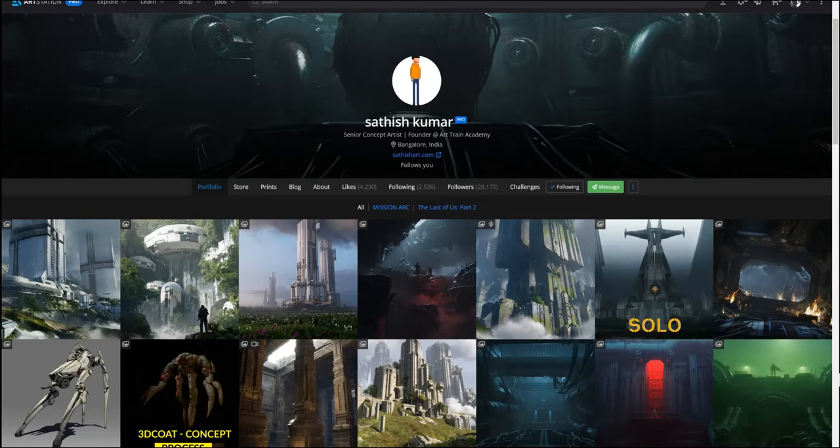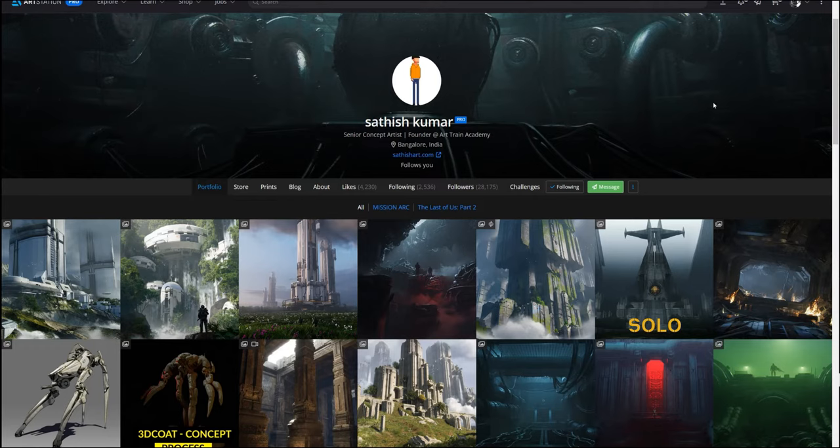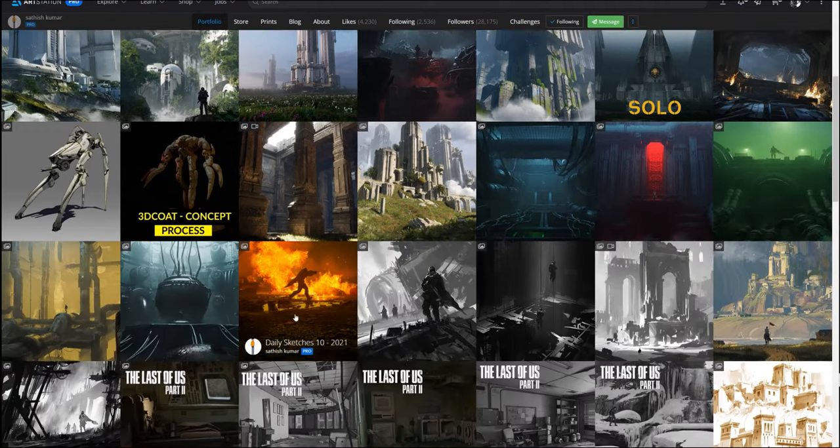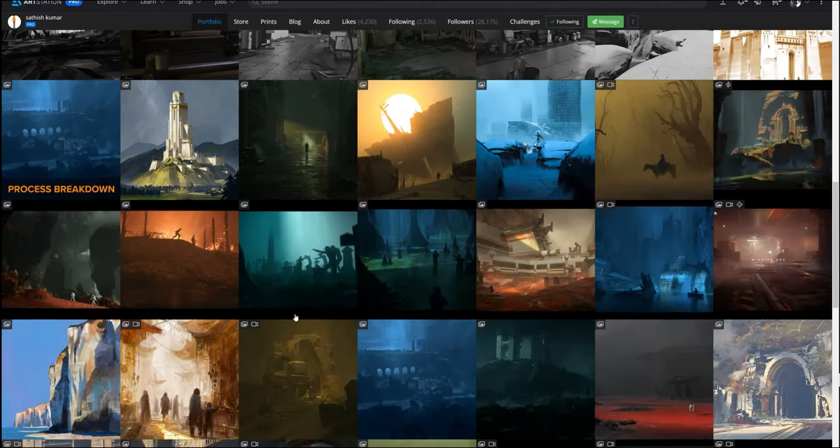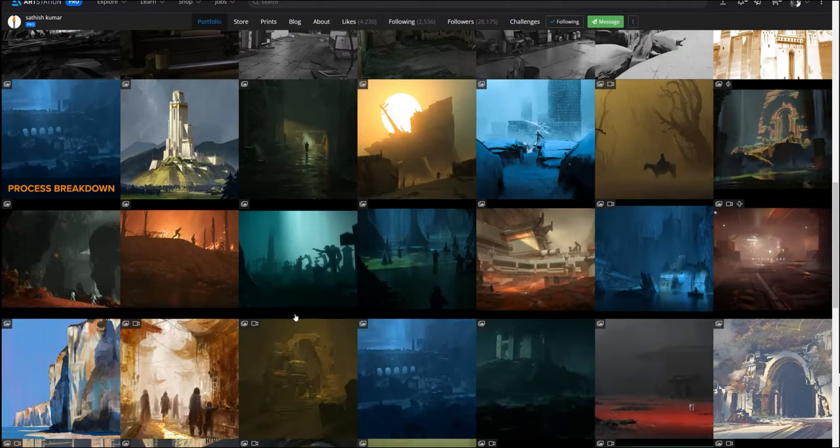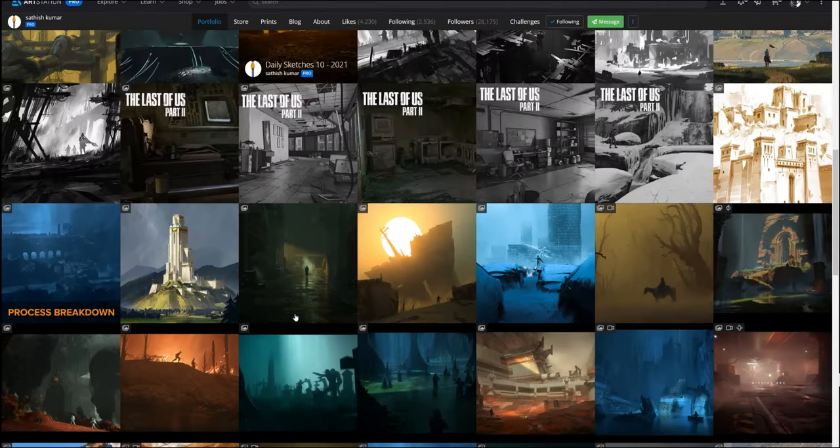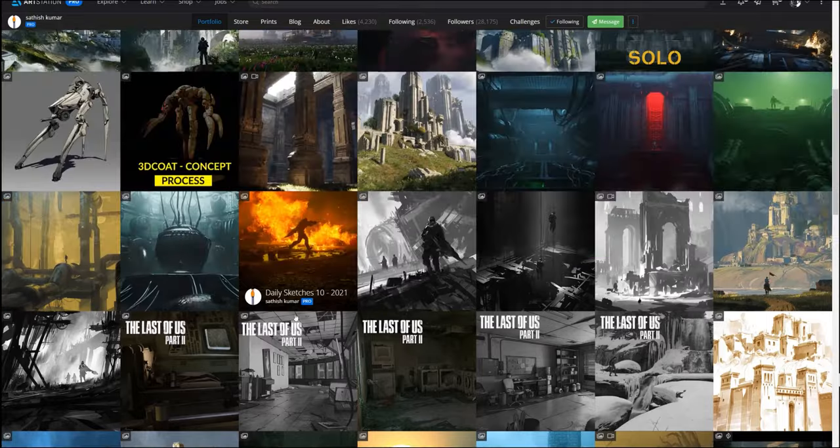Hello everybody, Anthony is here, and today I want to take a look at the portfolio of Satish Kumar. He's been using 3D coat extensively in his environment sketches and environment concept art.